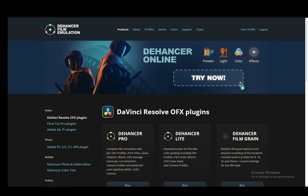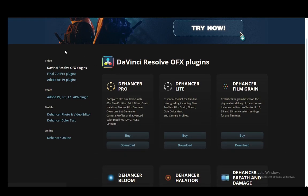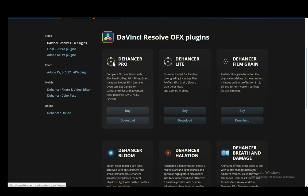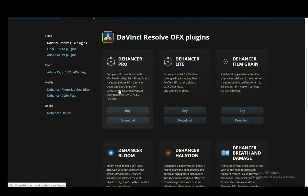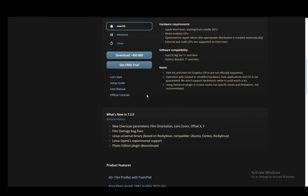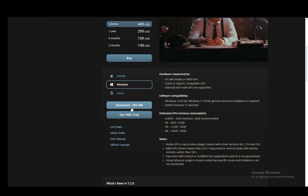First, go to the Dehancer site and download any of these Dehancer plugins. I downloaded Dehancer Pro. You'll get a zip file which you need to unzip and then install. Once you click download, you're going to need to select your OS first, then click download 302 megabytes, and then just install it. It should automatically install to DaVinci.